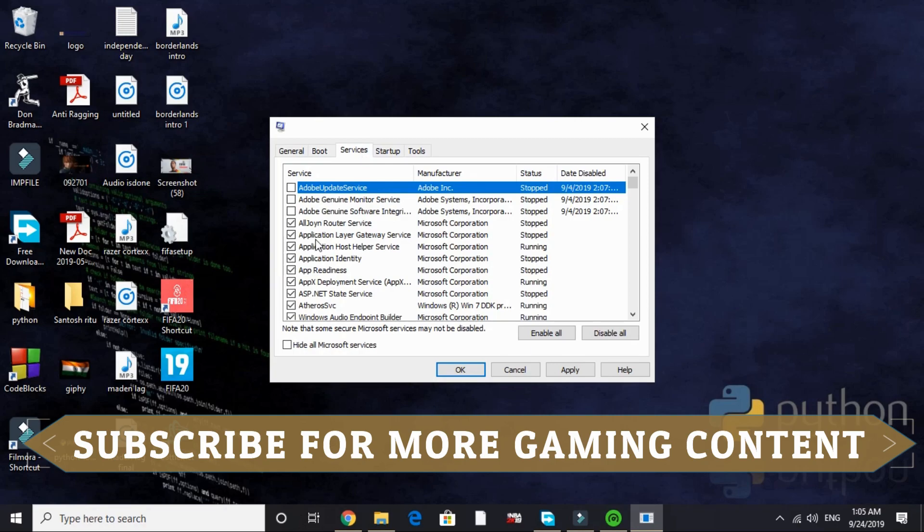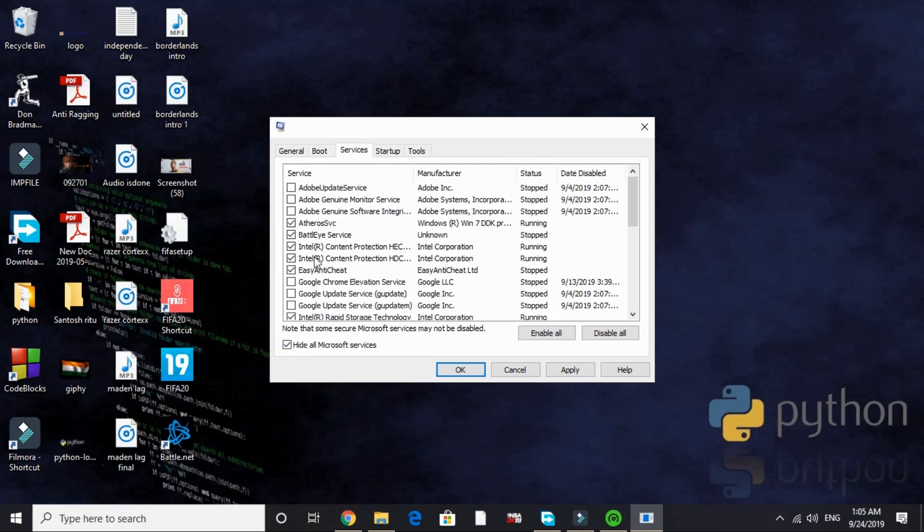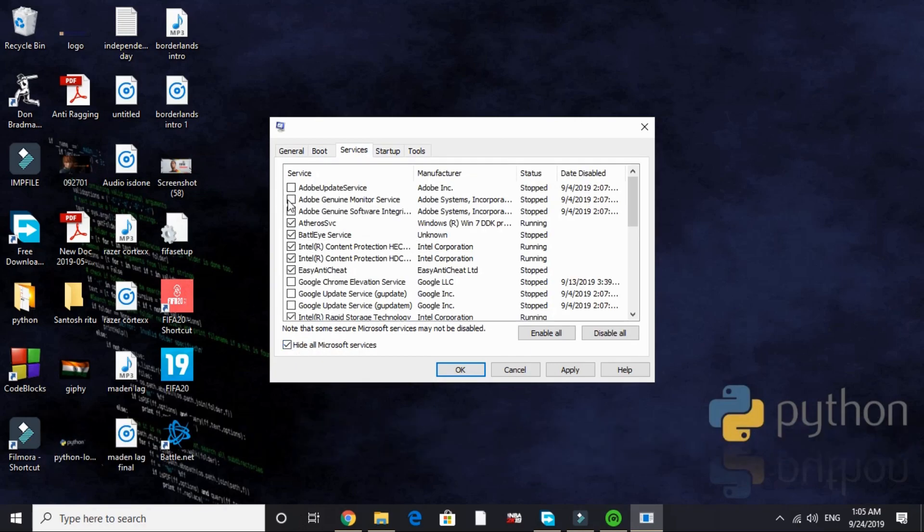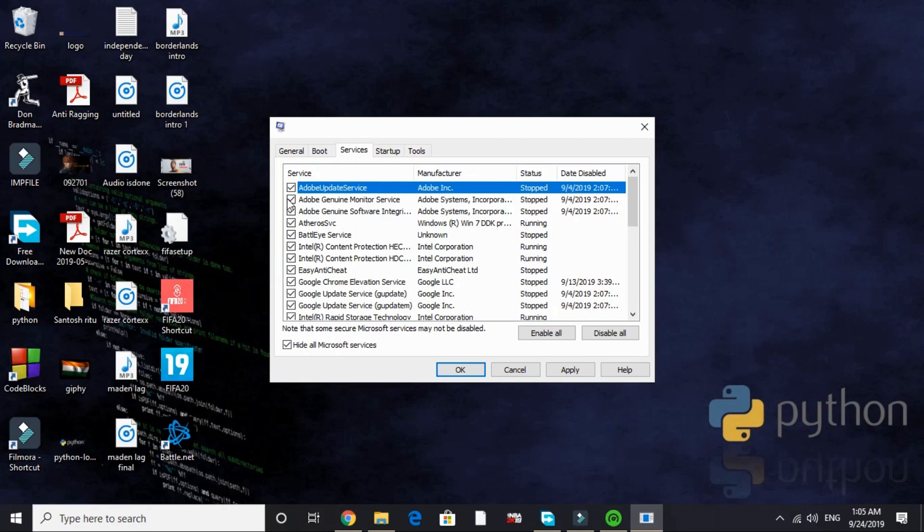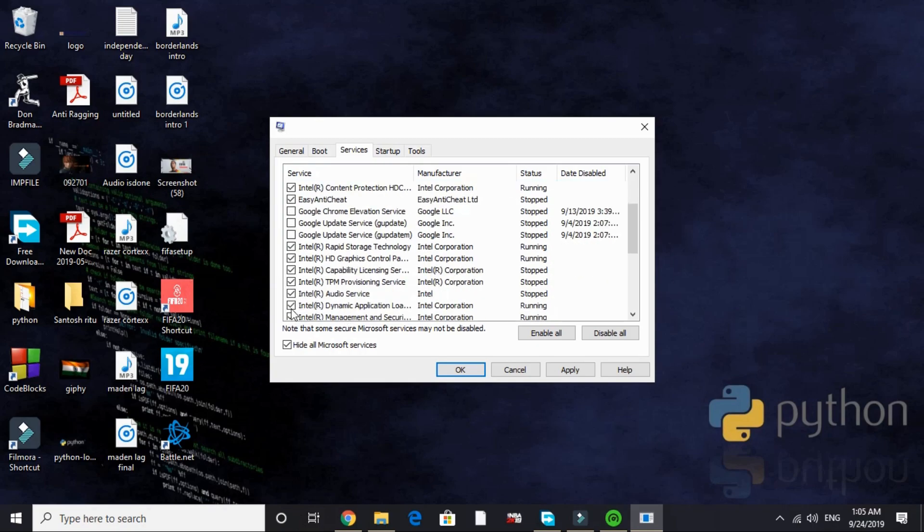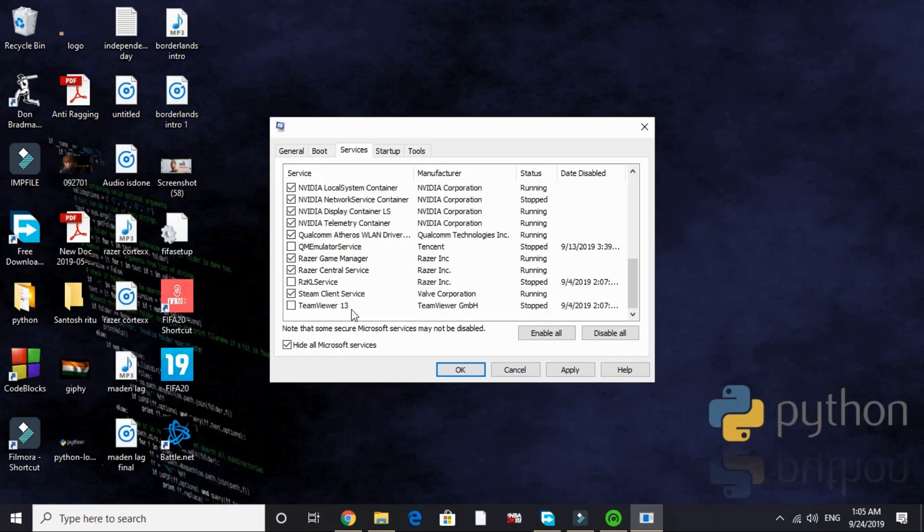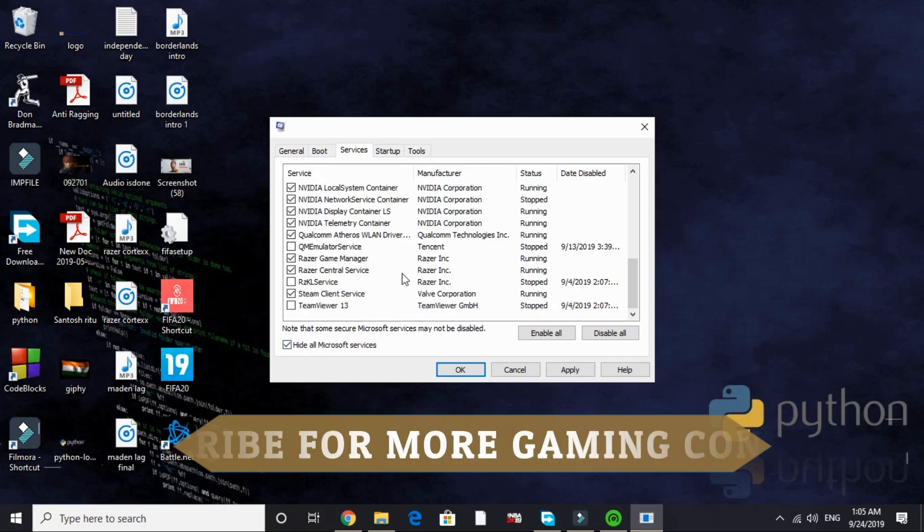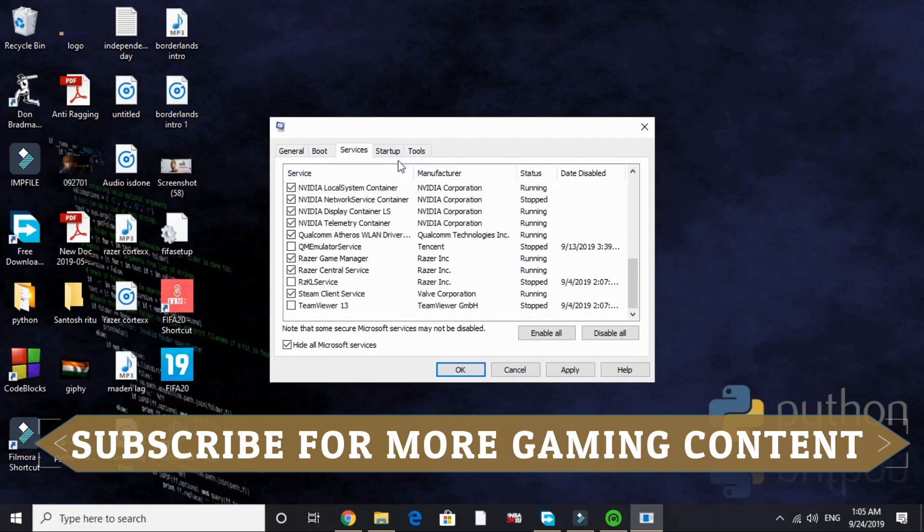Now go to services. Here hide all Microsoft services. By default everything is ticked here like this. But here look for the services that are of no need while gaming and disable them. I will disable Adobe service and all the Adobe services. I will also disable all the Google services, Google Chrome services that is. I have already disabled TeamViewer, RZKL service, and QM emulator service. That's it for the services tab.